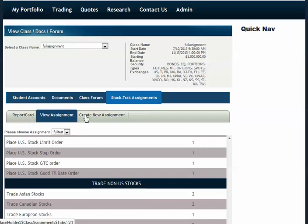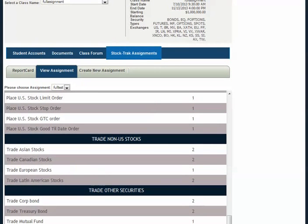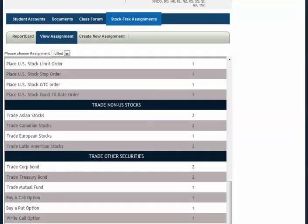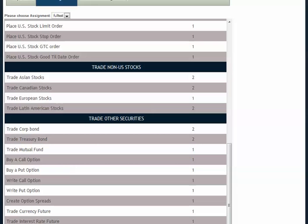When you go to Create Your New Assignment, you establish the task that you want your students to complete. Some of the tasks include watching videos on how to make stock option and future trades on StockTrack.com, watching videos on how to use limit orders on StockTrack.com, and placing different trades such as Asian stocks, Canadian stocks, European stocks, and trading other securities like corporate bonds, treasury bonds, and mutual funds.